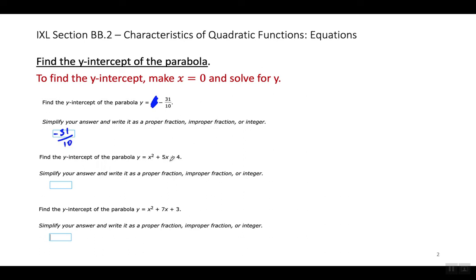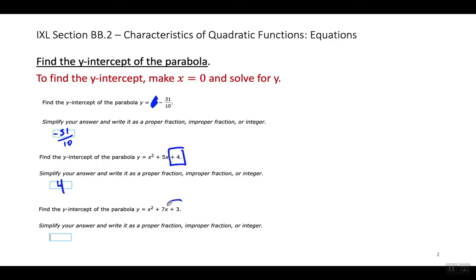Let's look at this one. What is the Y-intercept here? If I make X equal to 0 here and here, all of this will cancel out and the answer is 4. What's the Y-intercept here? The Y-intercept is 3.